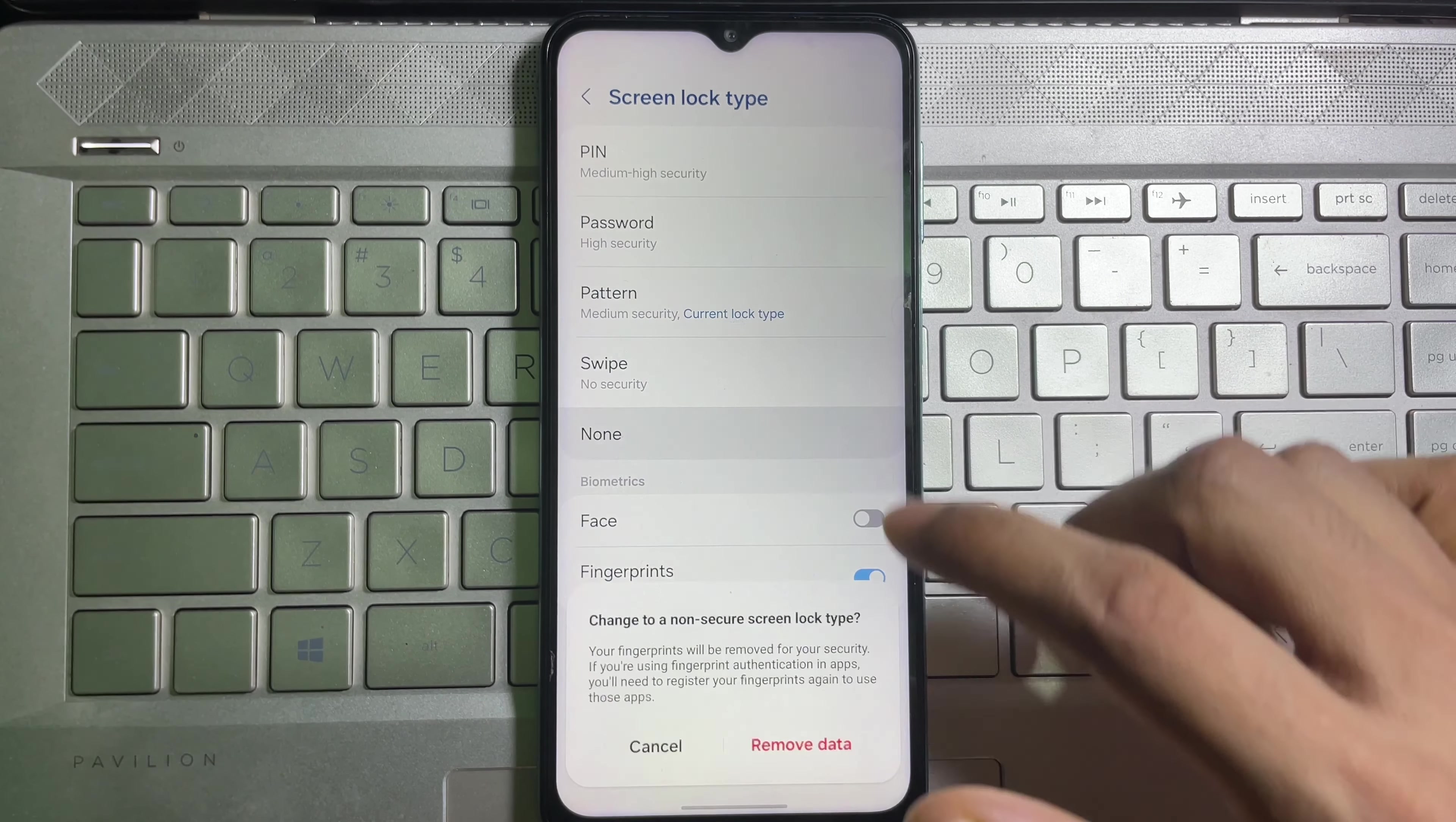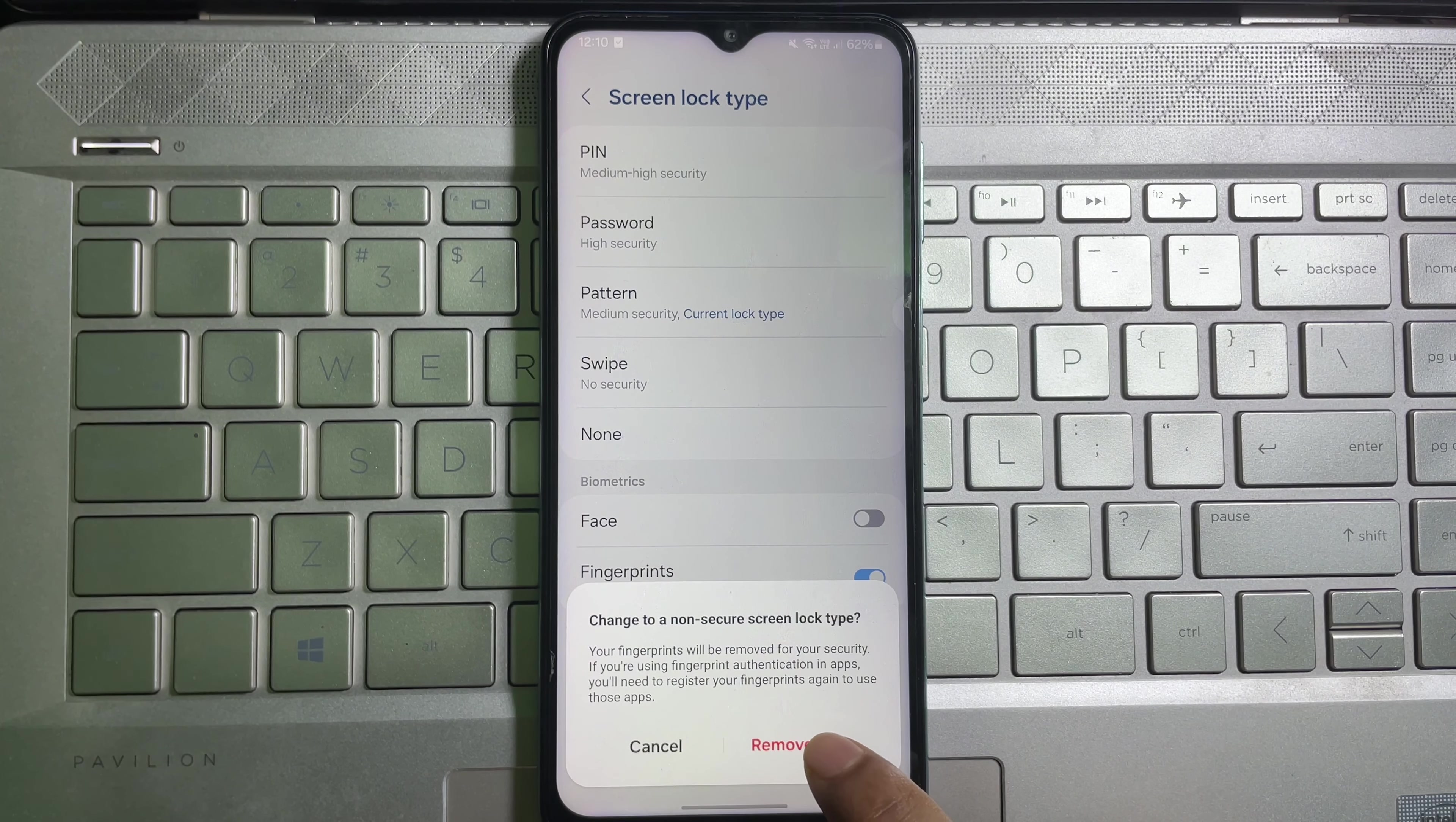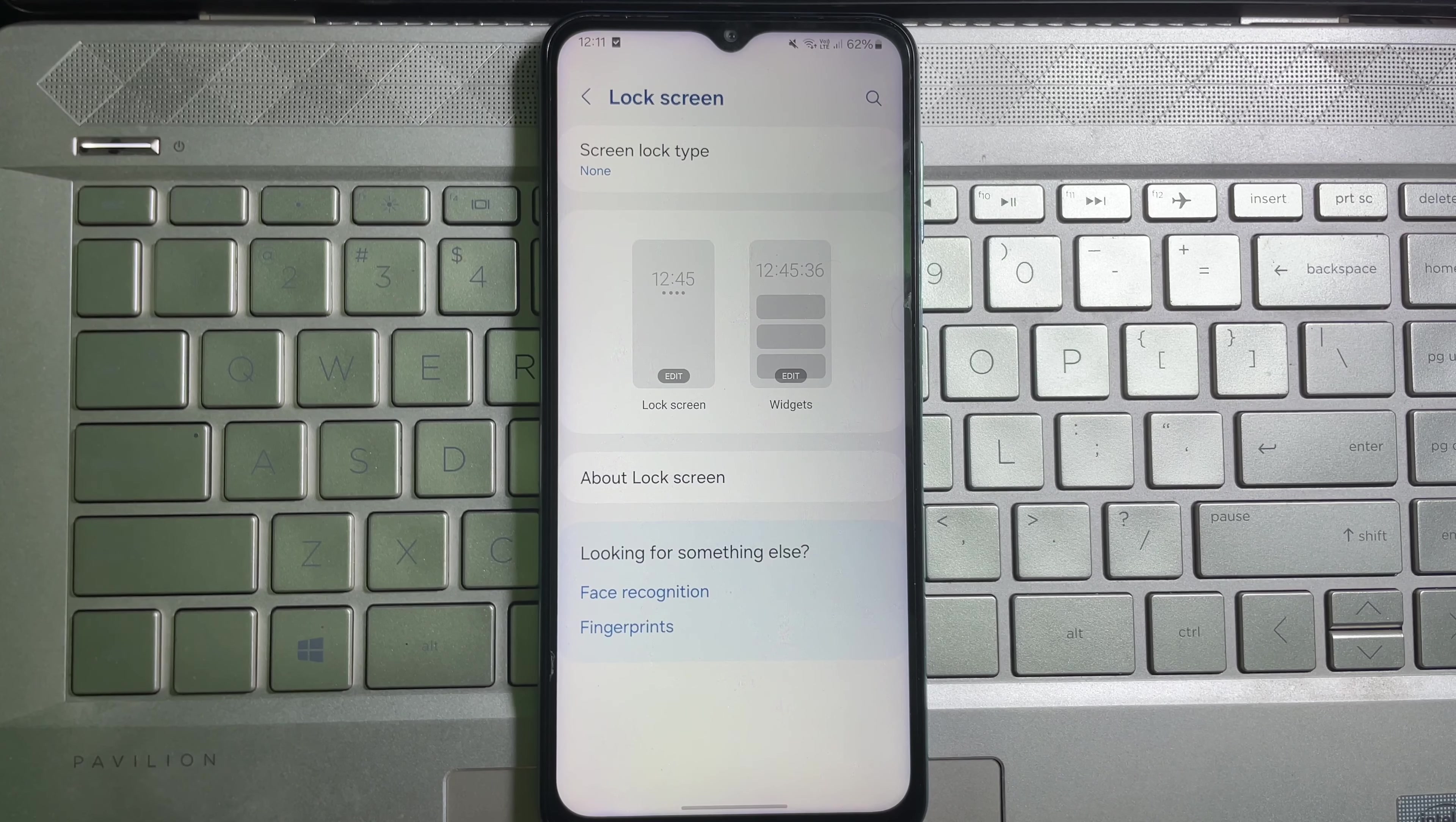One of them is none. Tap on none and then it will inform you change to a non-secured screen lock type. Tap on remove data and then it will also ask you to remove fingerprints, so tap on remove.